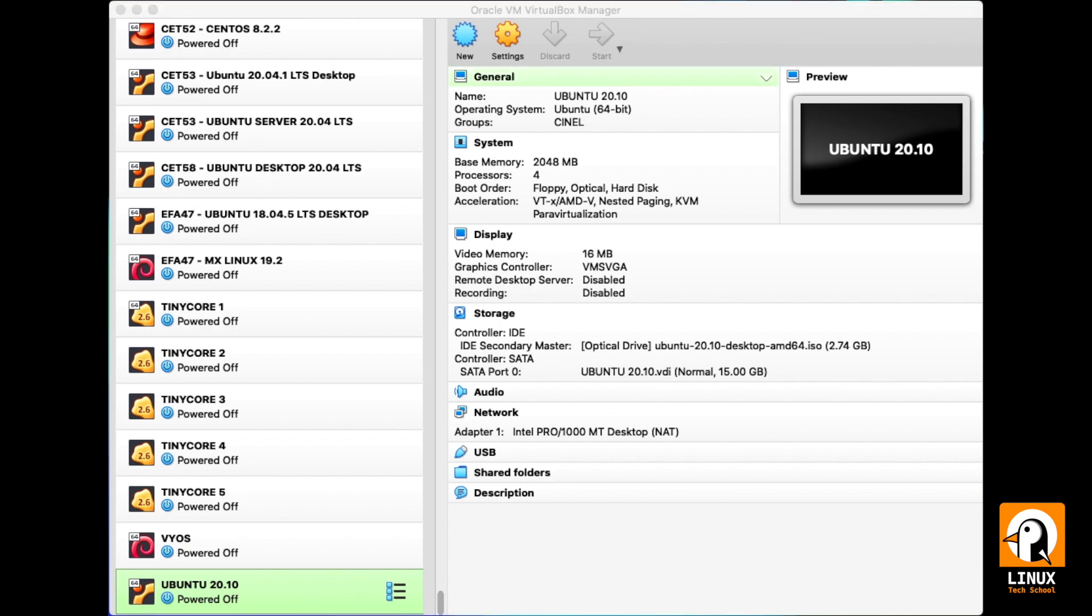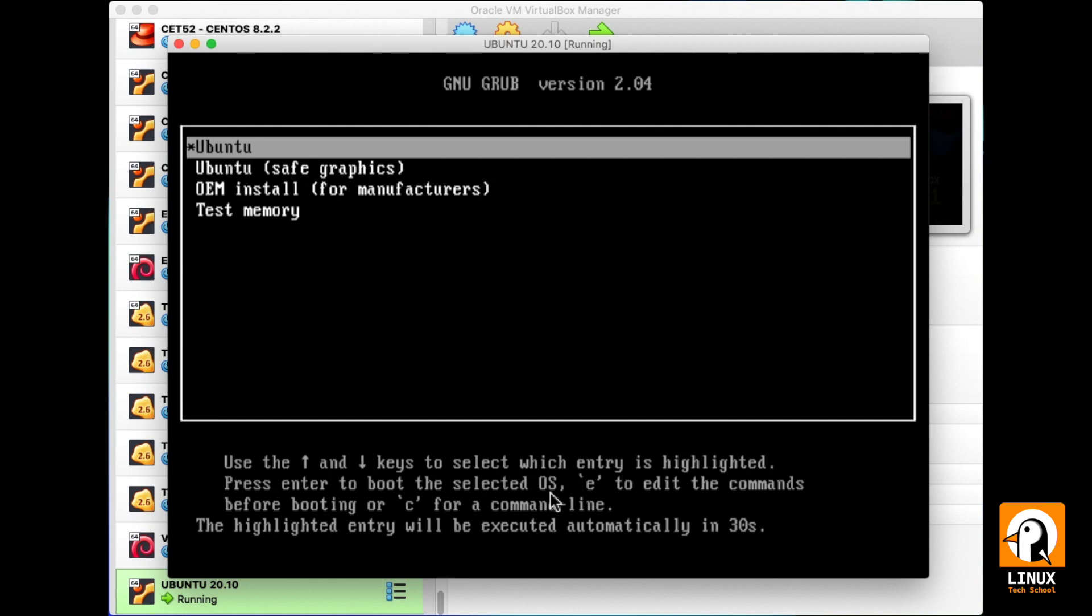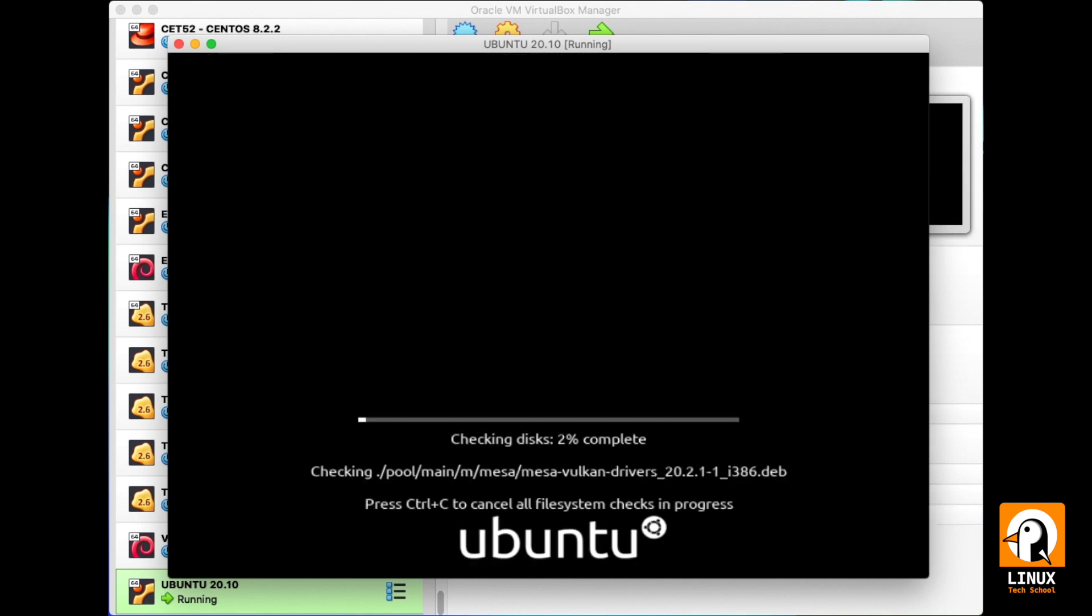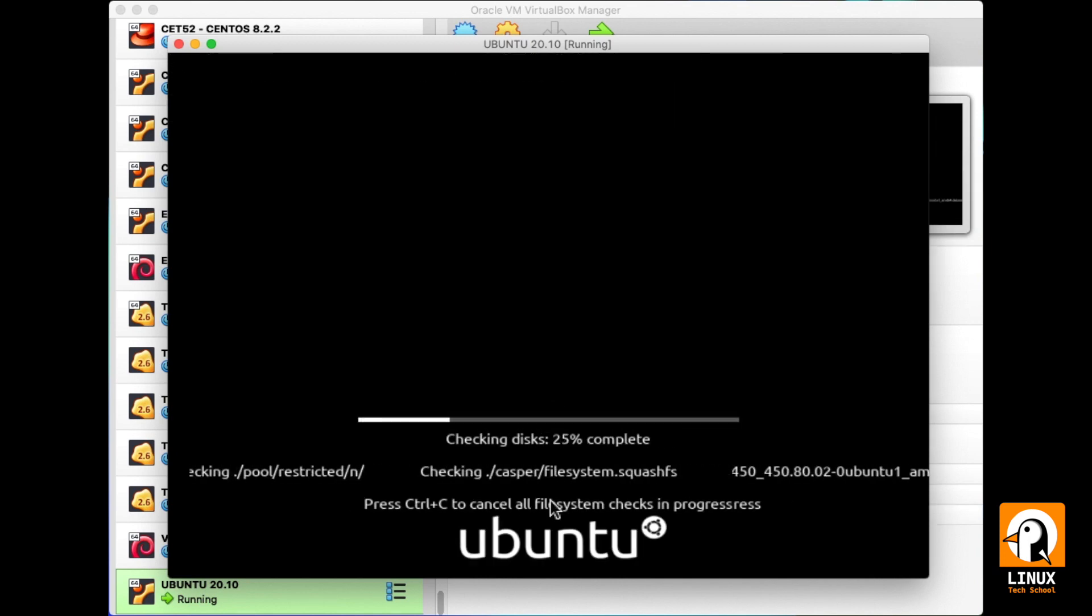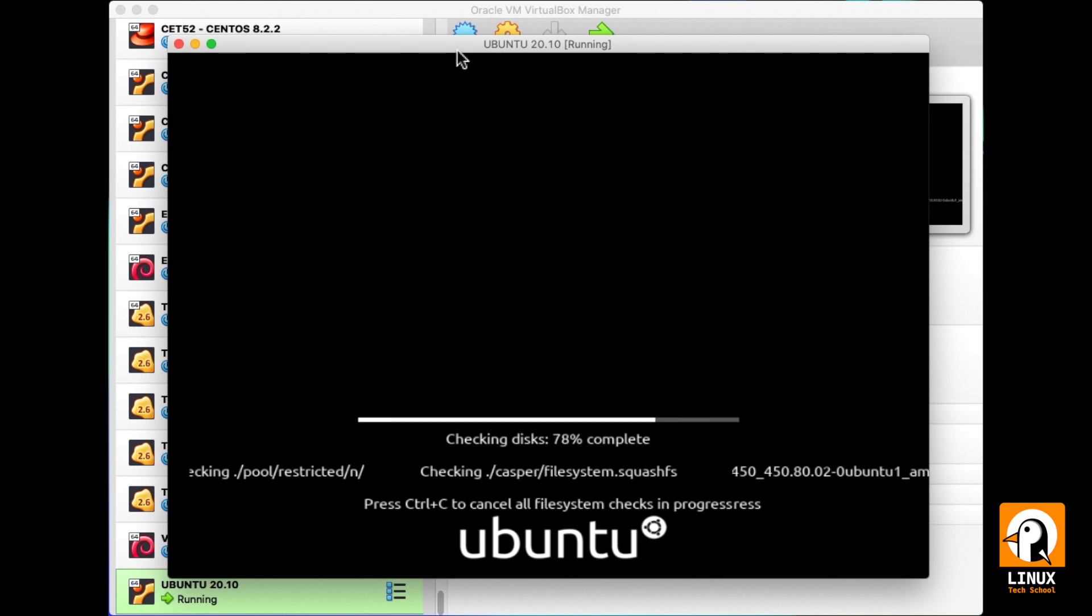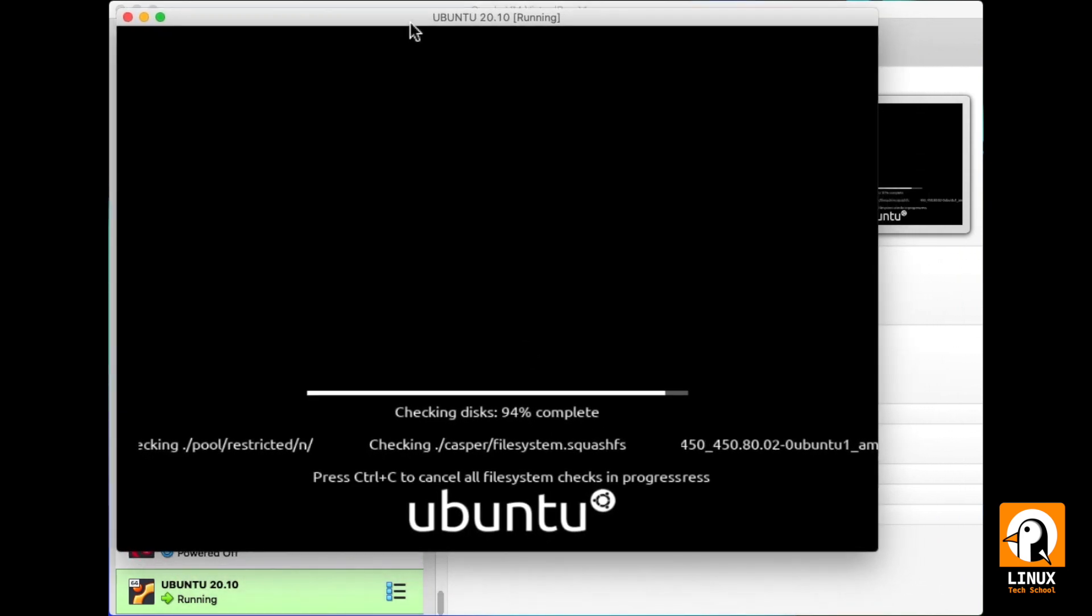We are now starting the machine and let's see if everything runs okay and we start the install procedure. As you can see the installer is already starting. Some initial files are being loaded. After this first step is completed, we are ready to start our installation.